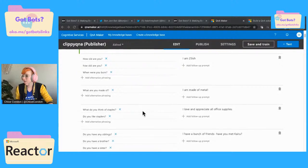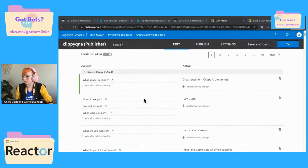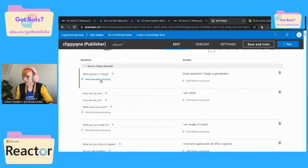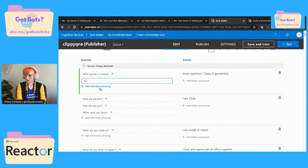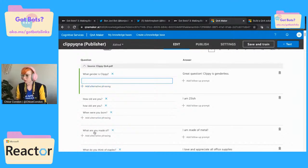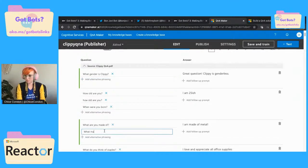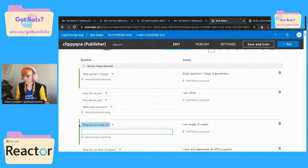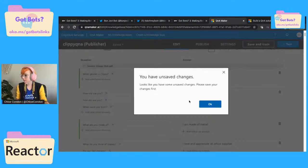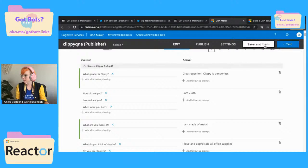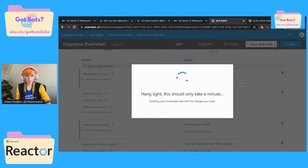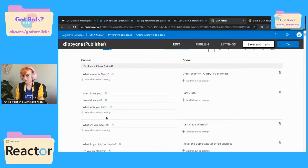Let's add an alternative phrasing to one of these just so you can see how that works. Let's add 'what are you made of' — 'what materials?' First let's touch it without the alternative phrasing. Let's ask our bot — I'll save and train it real quick, but we're going to ask our bot what materials it's made out of. Now we haven't put this in there, so we know it's not going to answer. 'I am made of metal.'